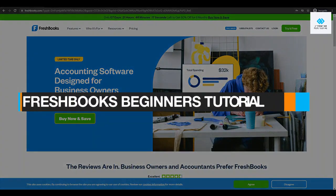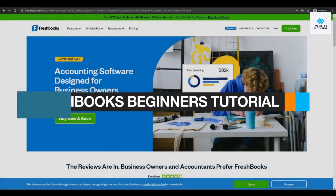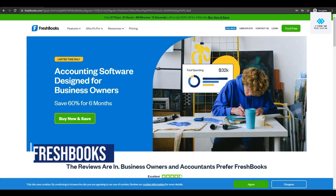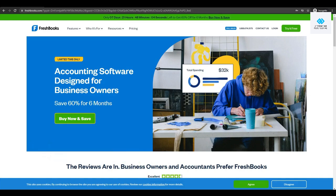How to use FreshBooks for beginners. In this video I'm going to give you a complete in-depth tutorial on how you can use FreshBooks for your business. So without wasting any more of your time, let's jump into it.